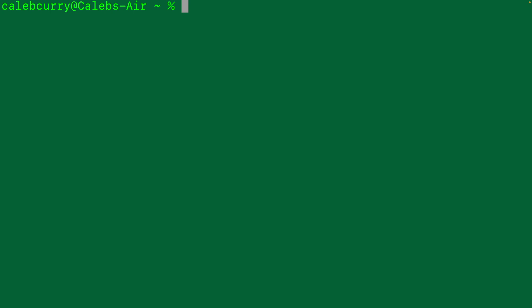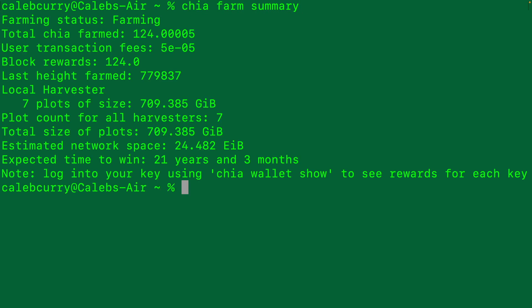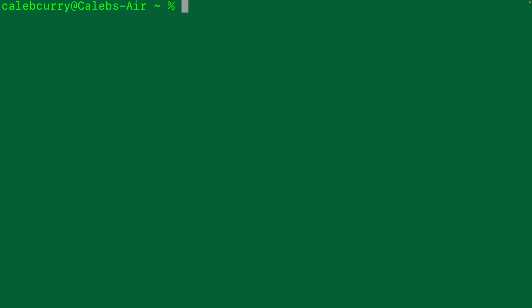Another useful command is Chia farm summary. This will give you just a quick overview of the farm. There's a ton of commands, so we're not going to go through all of them. I just wanted to show you a quick few just so you can get some quick experience.